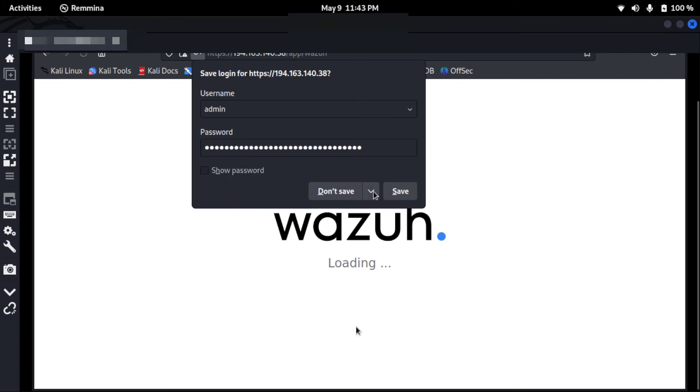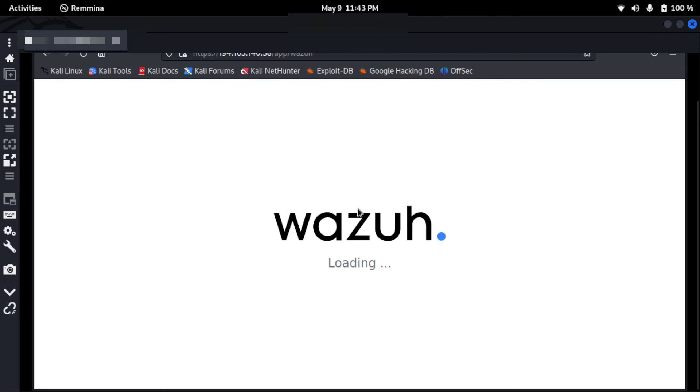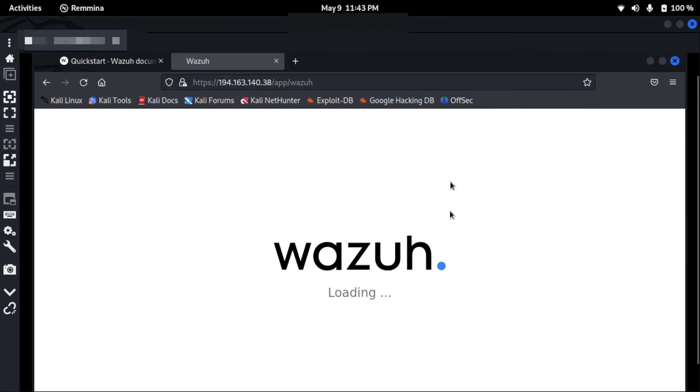So here I don't want to save it, but I'll click on never save in my browser. And now it's loading.